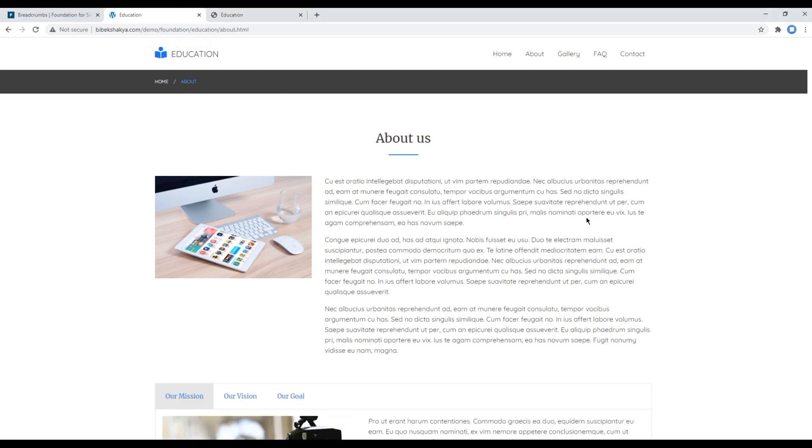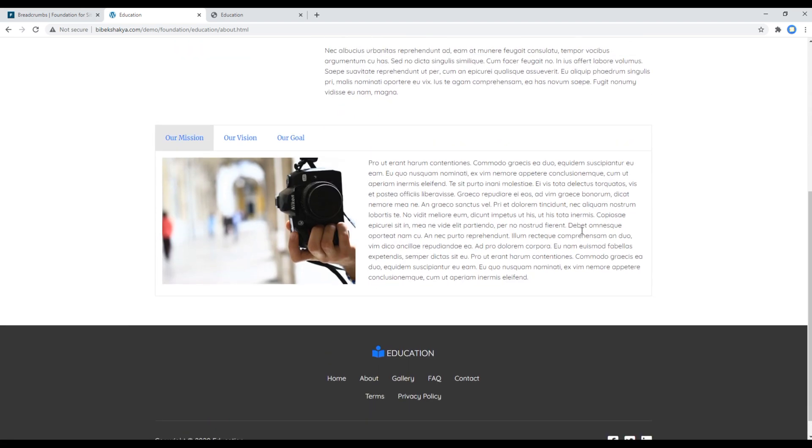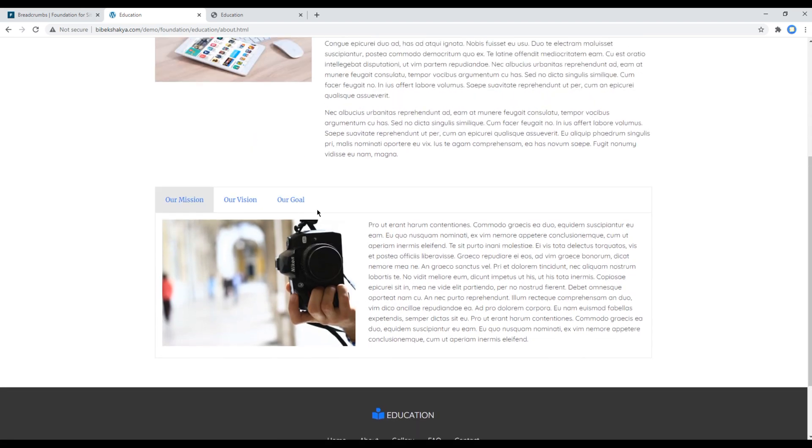In the next session we'll add tabs on this page using the tabs component. Feel free to comment below if you have any questions. Also please don't forget to like, share and subscribe to my channel to get more videos in the future. Thank you.